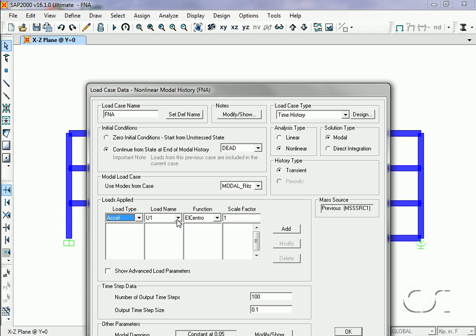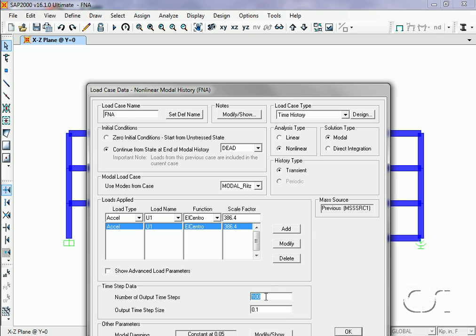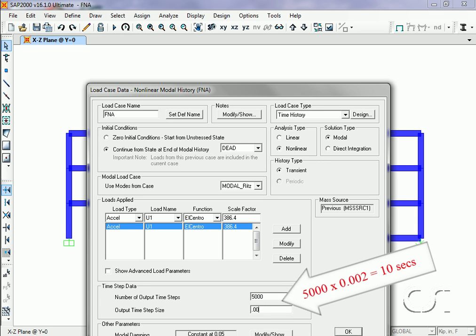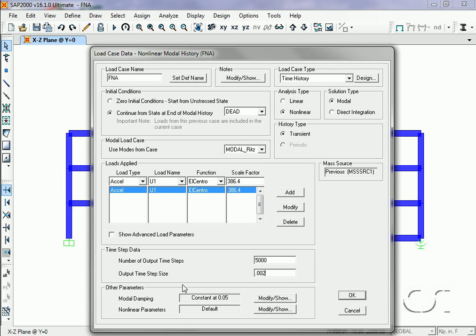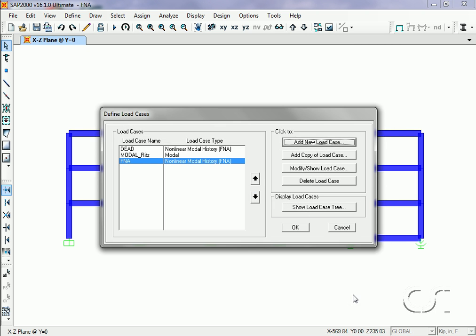The loading will be the El Centro acceleration record, scaled from G units to inch units. We will use 5000 time steps at a step of 0.002 seconds for a total of 10 seconds. We will leave the modal damping constant at 5%. No other changes will be made.